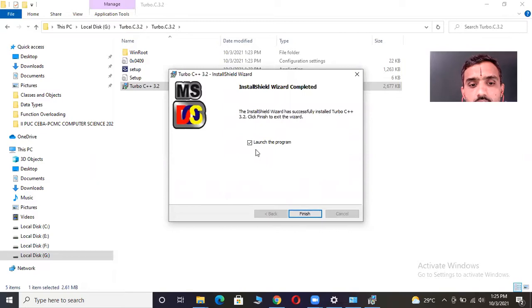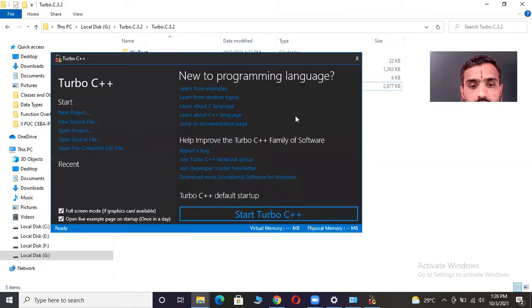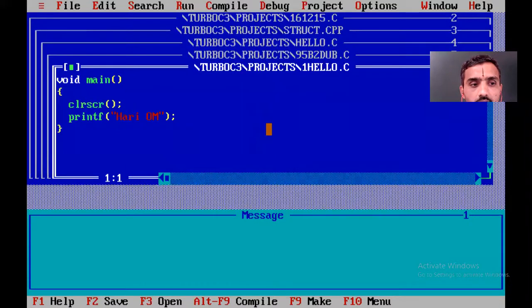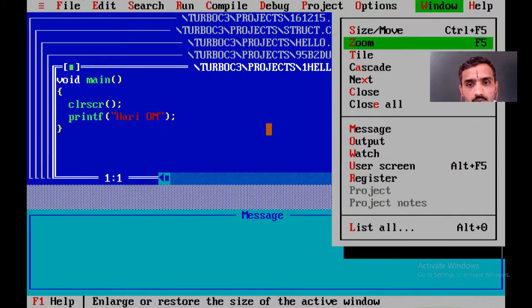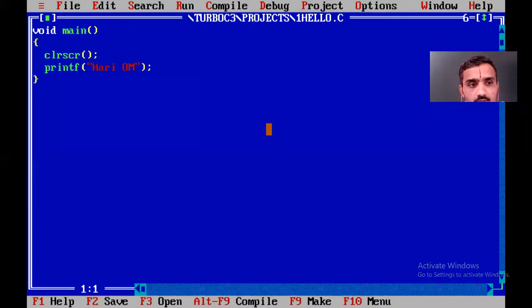Once it is installed, you will get the option to launch the program — just click Finish. You will come to a screen where you click 'Start Turbo C++'. In the Turbo C++ interface, you can press Alt+W to open the Window menu, where there is a Zoom option. You can press F5 or click Zoom to make the screen full screen.